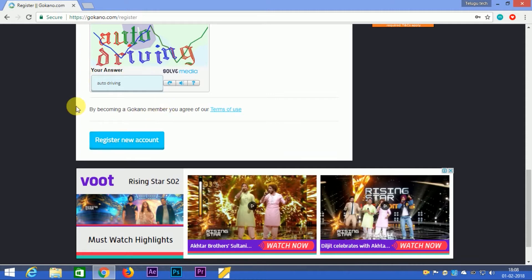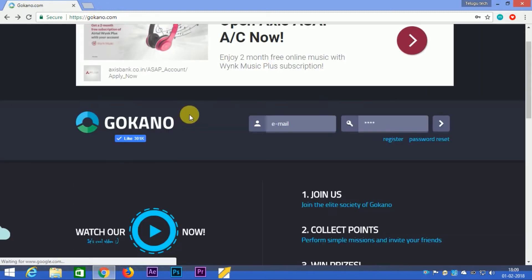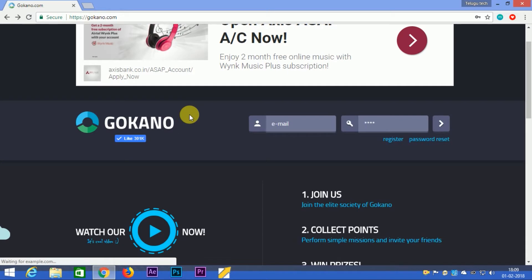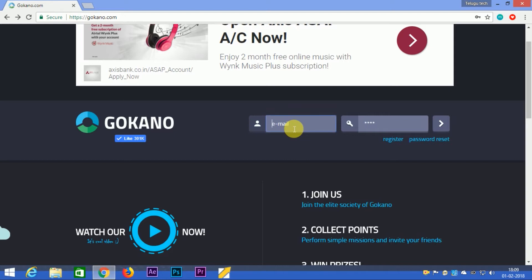When you register, you'll receive a confirmation email. Click on the confirmation email button, then enter your email ID and click to confirm.